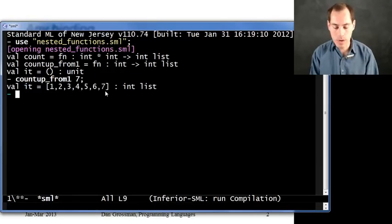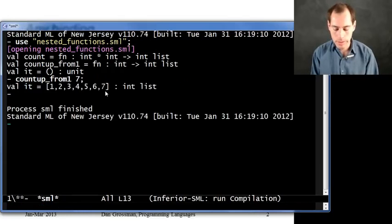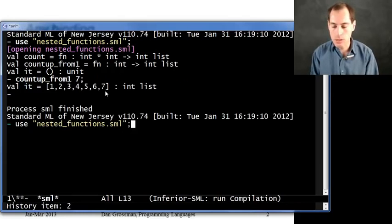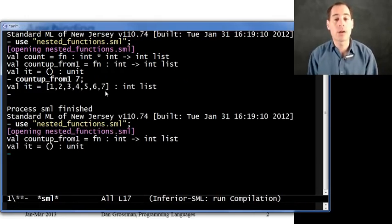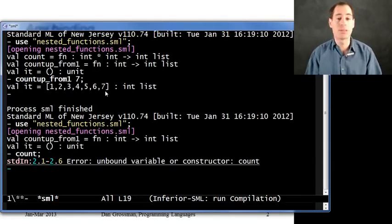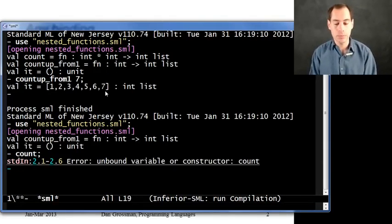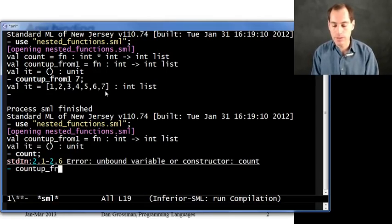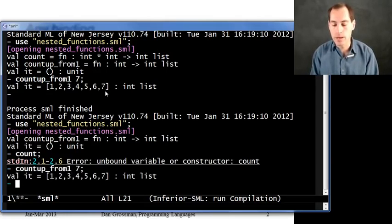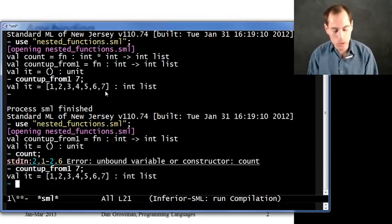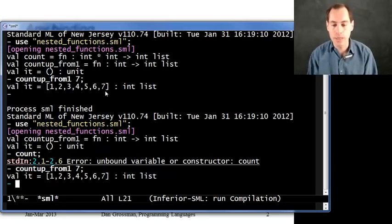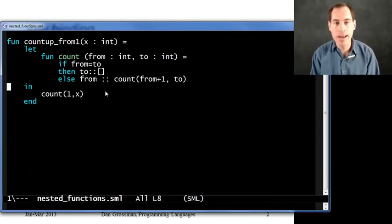And if I go over here to my repl and restart and use the file again, you'll see that there is no count function at the top level. If I try count, it's just not there. But it's still a perfectly fine helper function being used to implement count up from one. So that seems good. That seems like good style if we wanted count to be private.